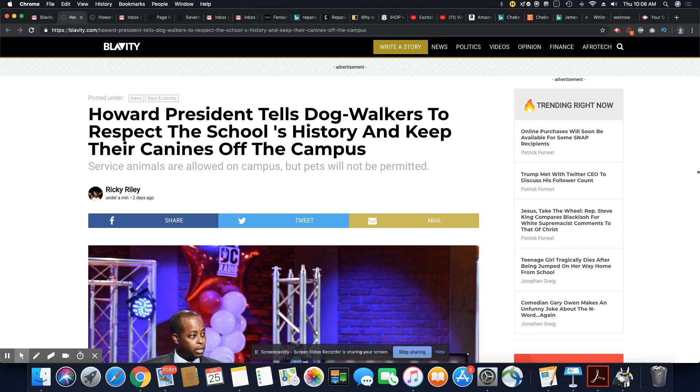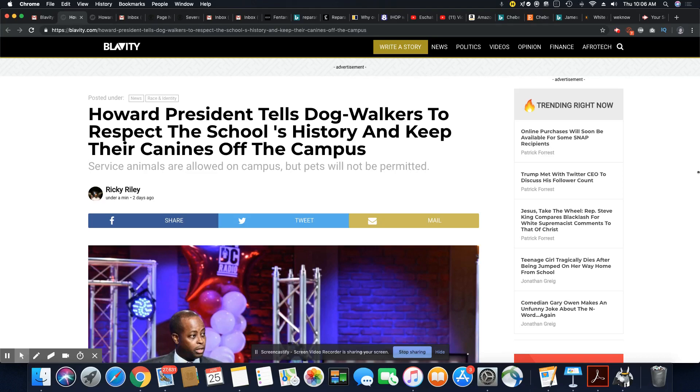You saw the video of that one gentrifying dog walker talking about using the campus. I promise you, ladies and gentlemen, if this was Yale or Stanford, that same person would not have said a damn thing and they would have kept their dog off of the campus.